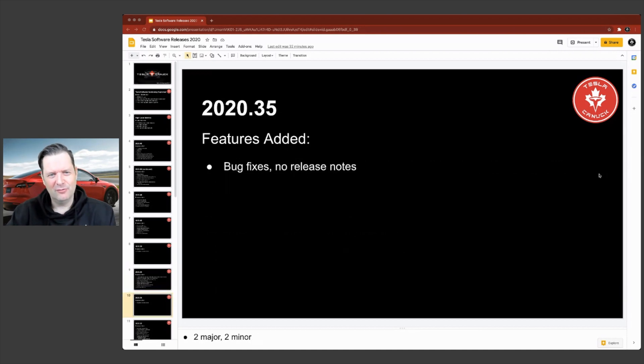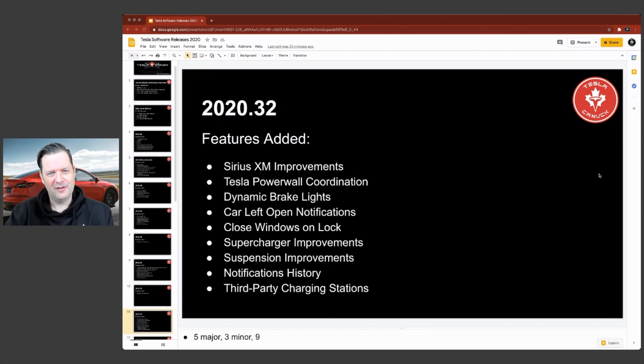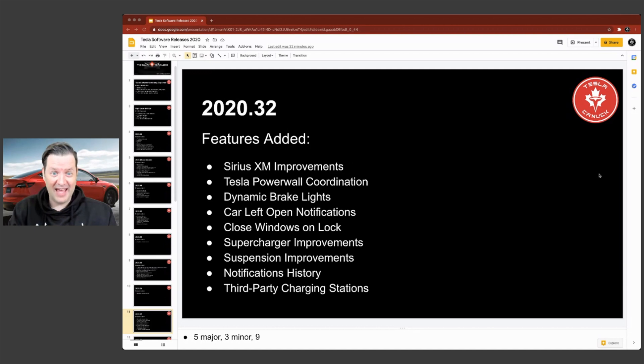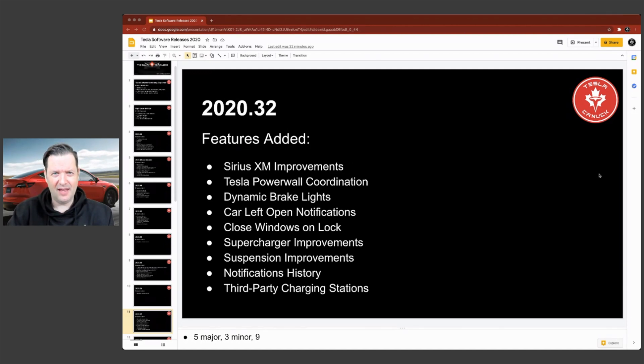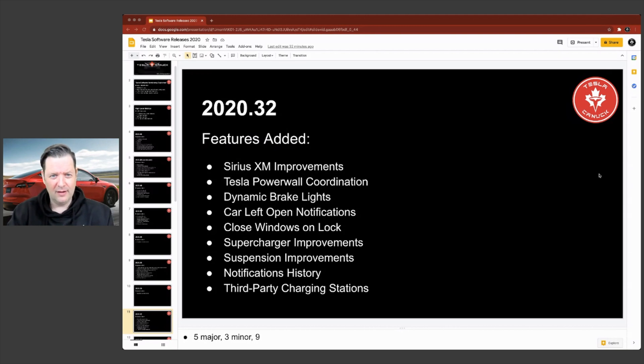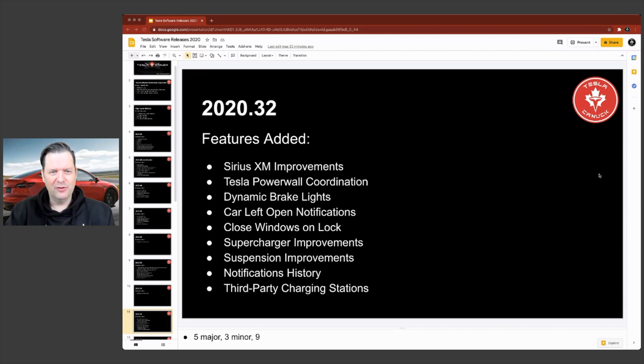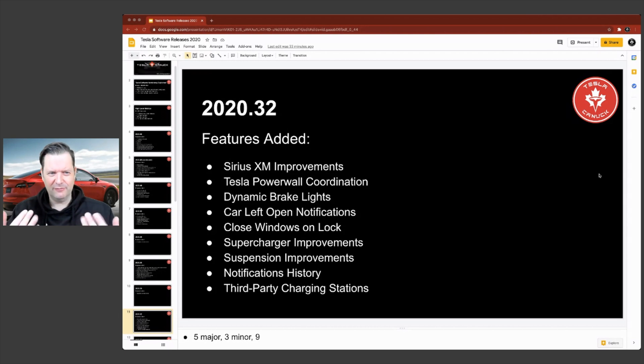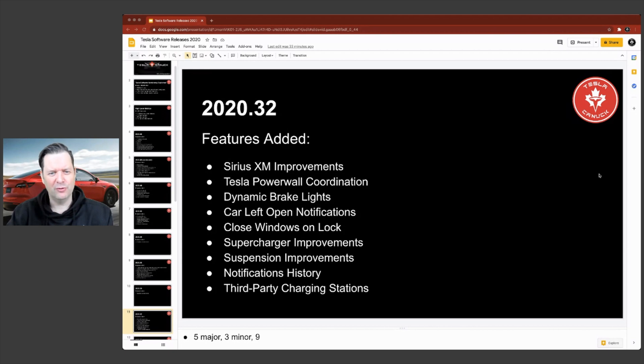So .35, again, bug fixes, no release notes. .32, Sirius XM improvements for those of you that have it. I think that's mainly the earlier model S and X's with MCU one. Let's see, what else did we have here? That was cool. The dynamic brake lights. So if you slow down quickly, they'll flash and just a number of other things that are more safety features. So that's pretty cool.